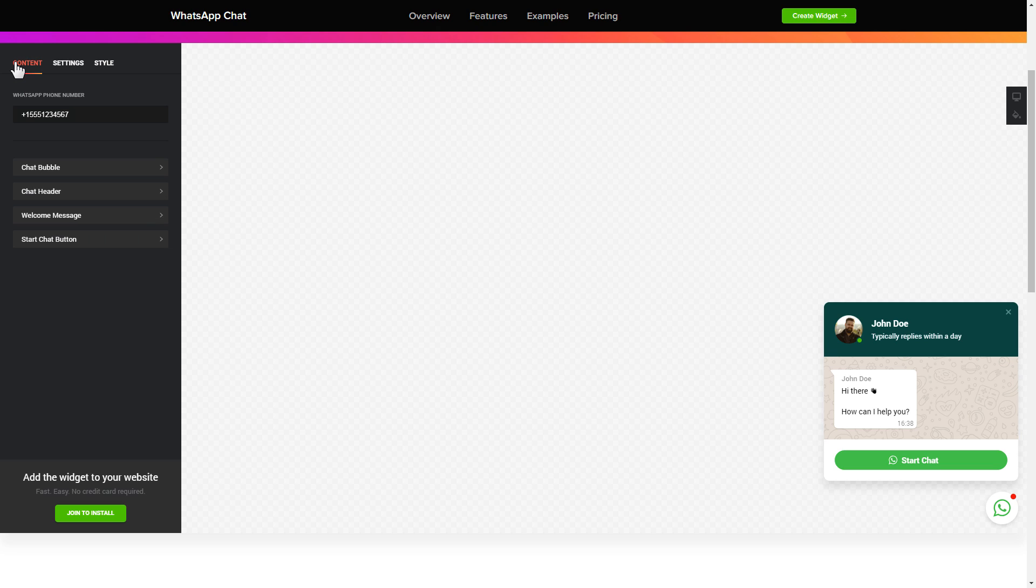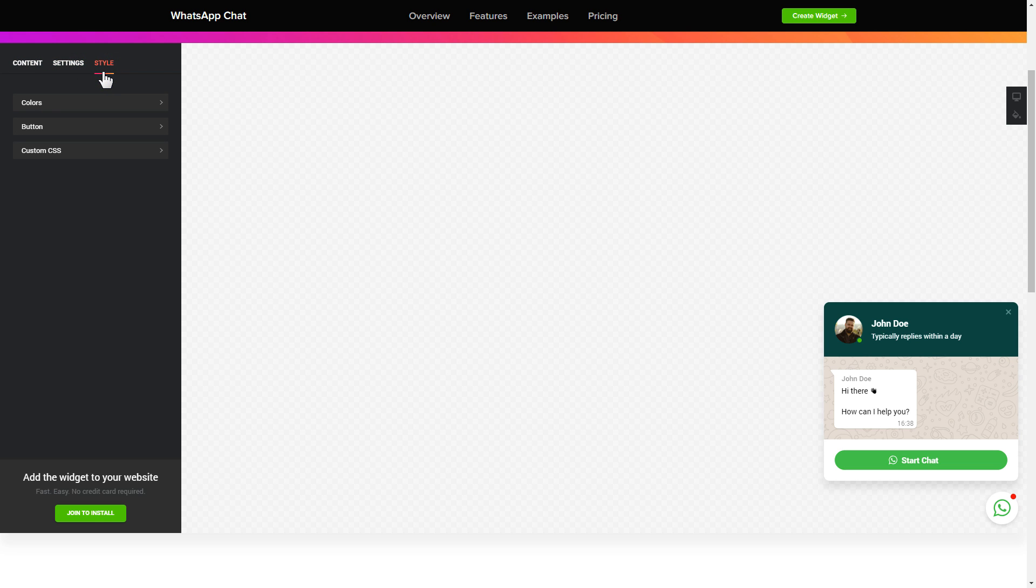That's it, your widget is ready. Also, you can check the settings tab to adjust layout, size, colors, and fonts.